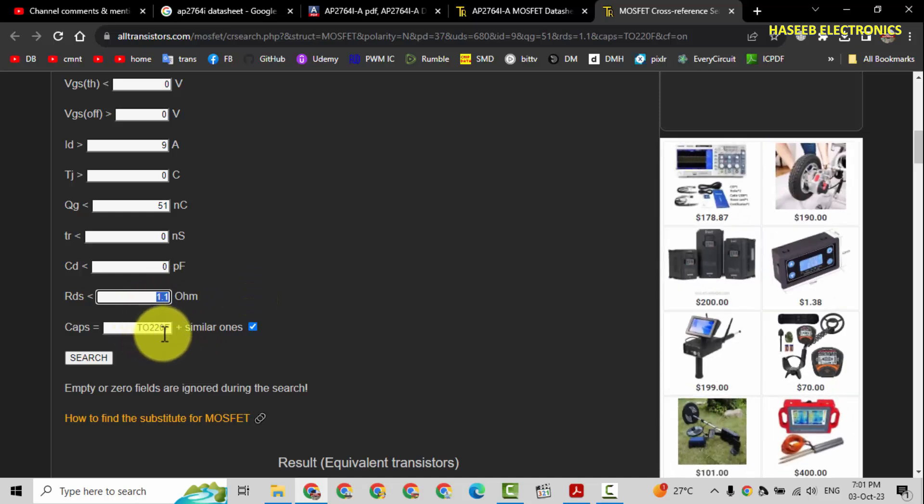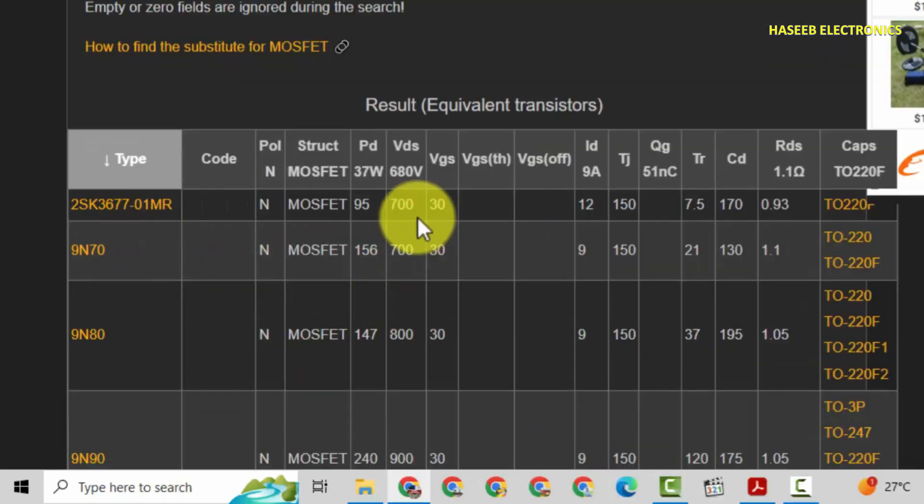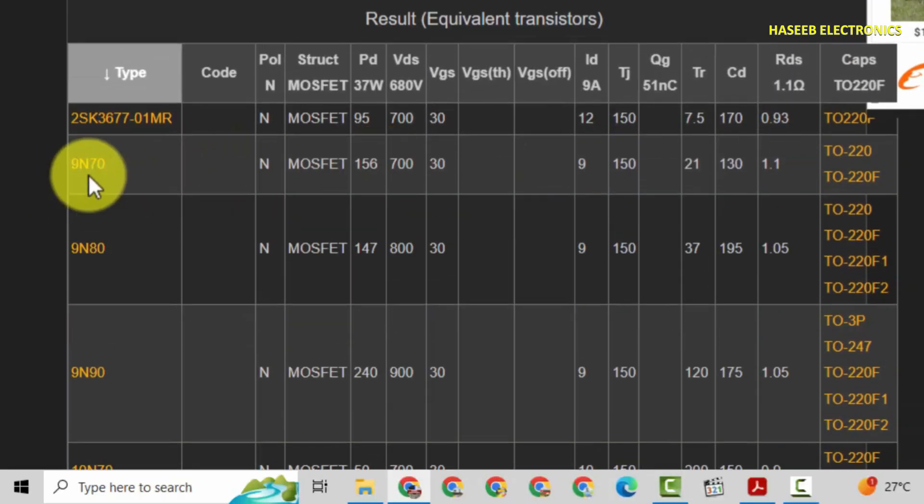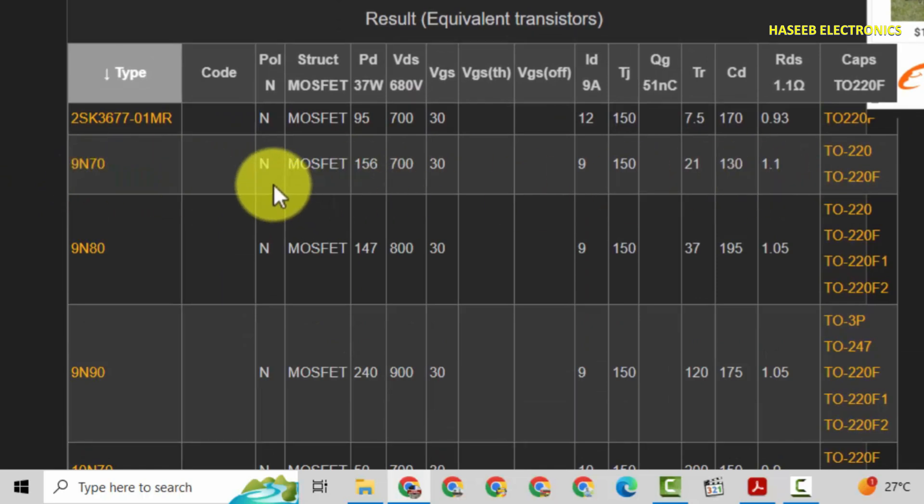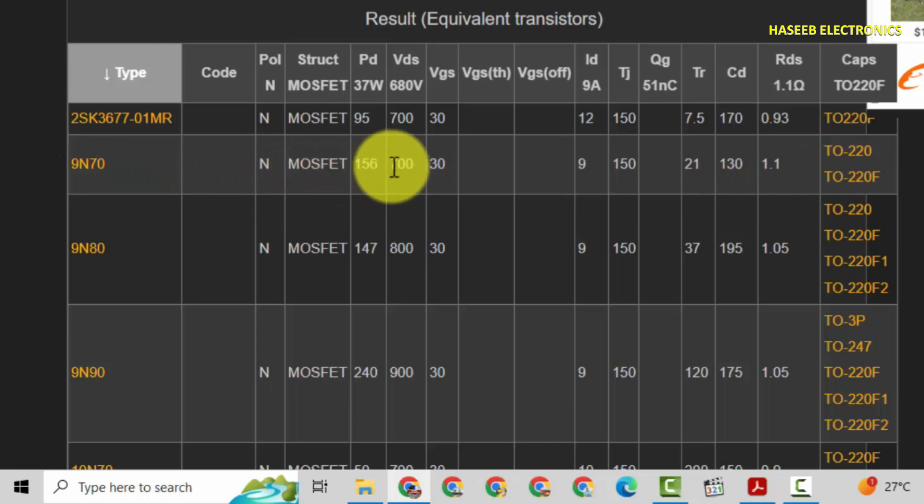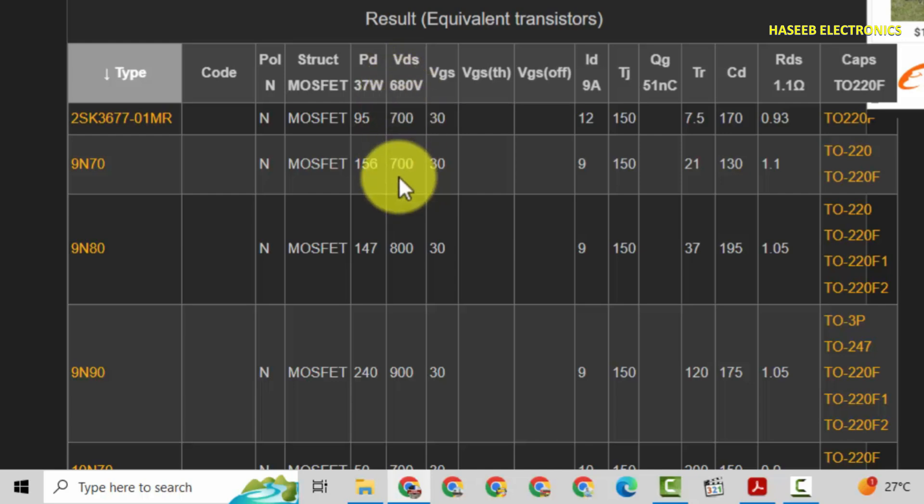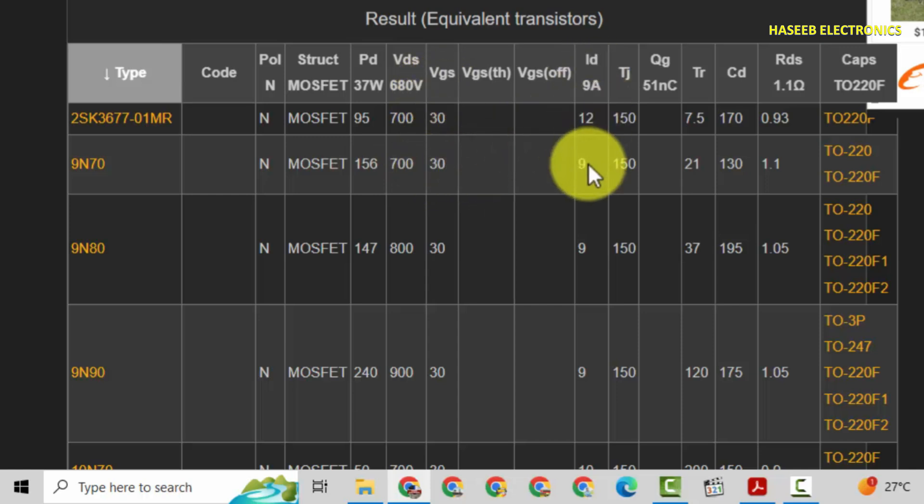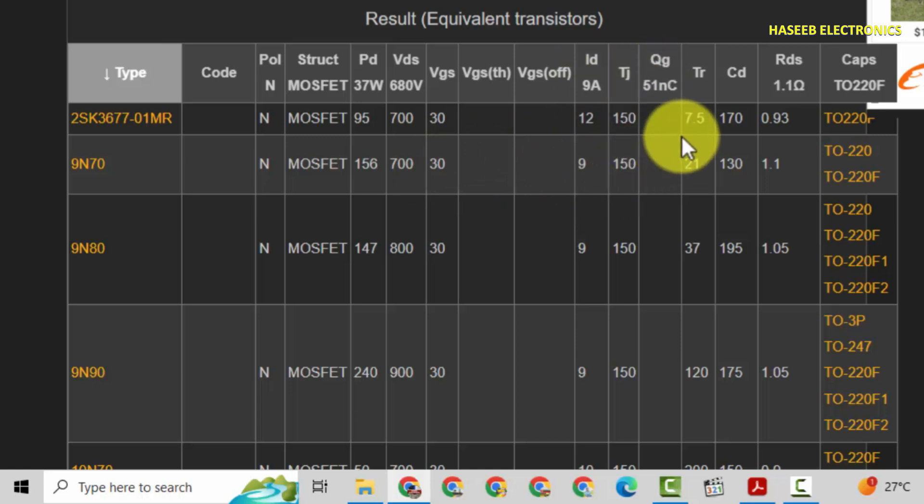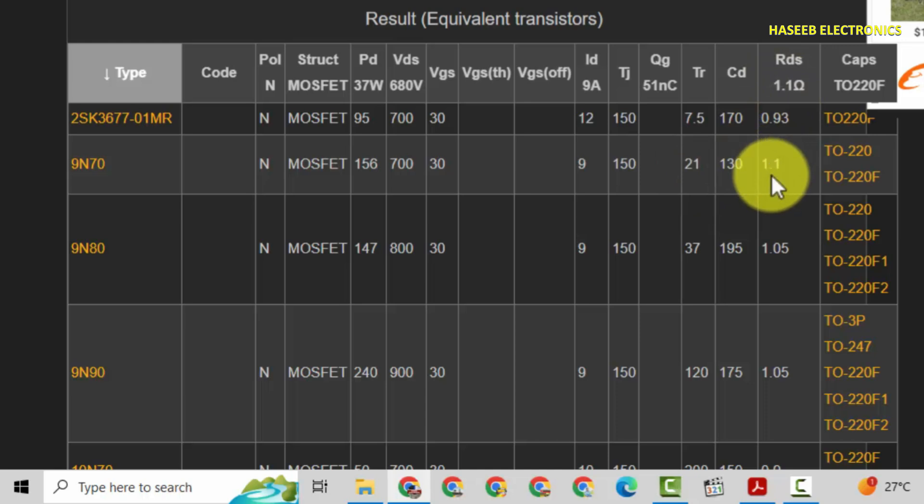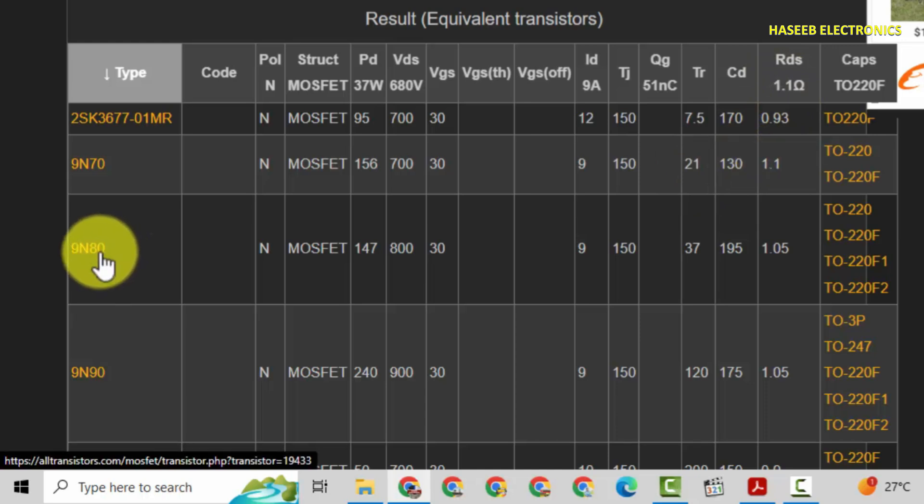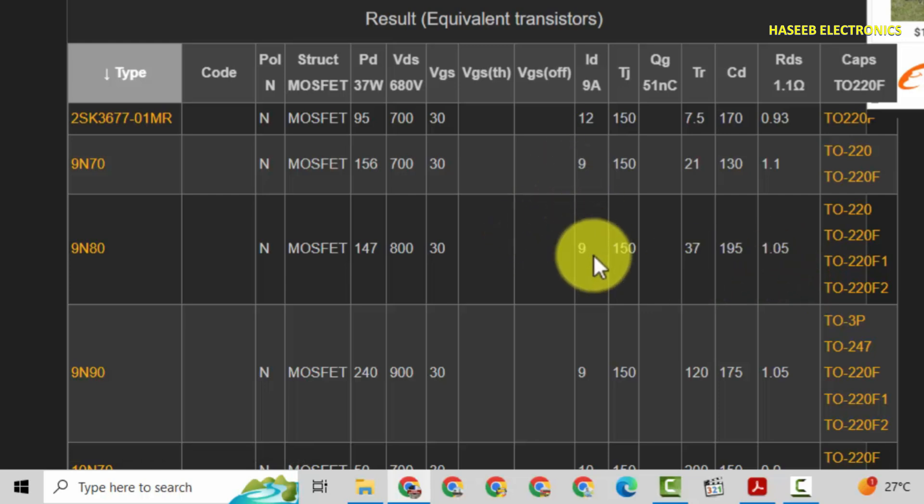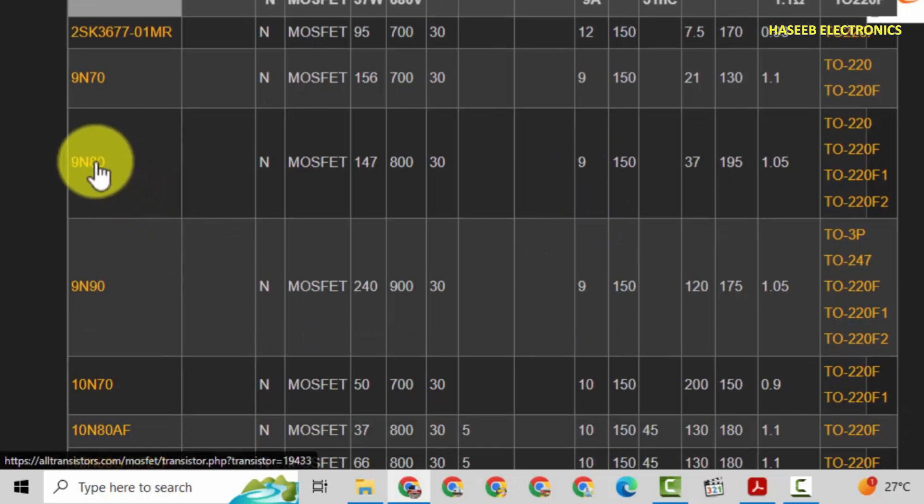And here TO-220 F plus similar ones. This is the result. If we check this one 9N70, it is N channel MOSFET. VDS, our required voltage is 680 volt and we are taking 700 volt, that's nice. VGS gate to source voltage 30 volt, good. Drain current exactly 9 ampere, junction temperature 150 degree centigrade, RDS exactly it is the same 1.1.